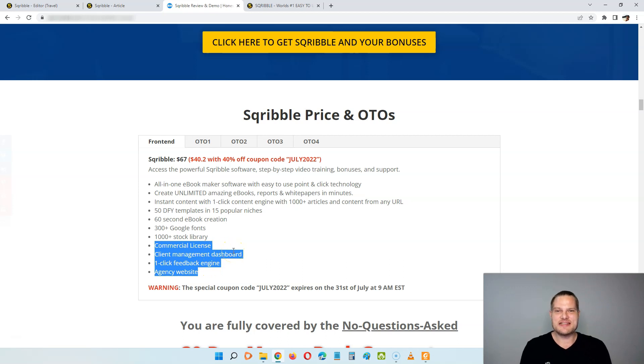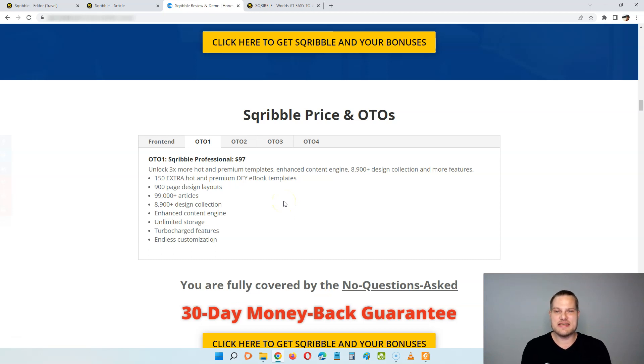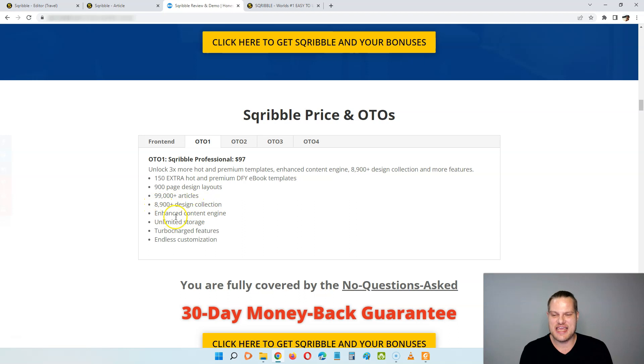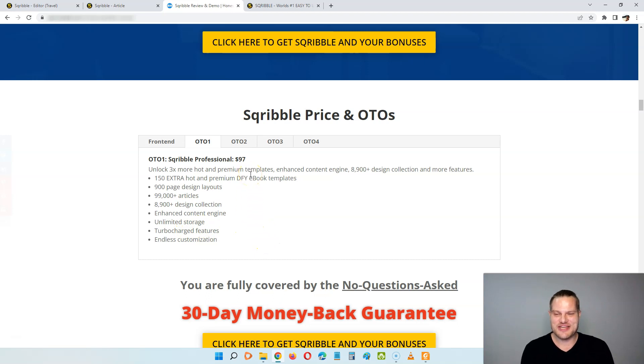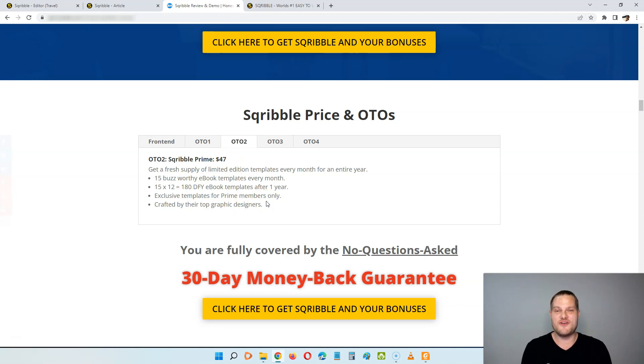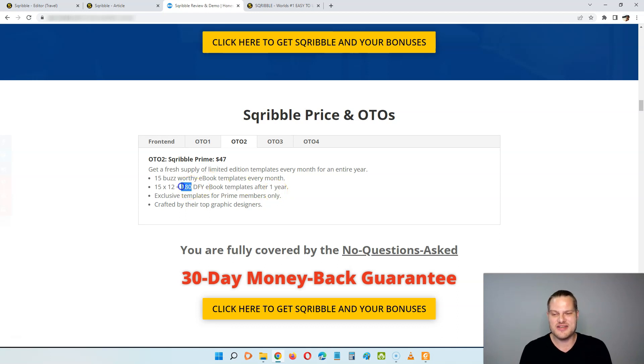There's also some optional upsells that is going to take Scribble to the next level. And I highly recommend all of them. The first one is the professional one. And here for $97, you can get three times more hot and premium templates and enhance the content engine, get tons of more designs and more features. So here you're going to get 150 extra hot and premium done for your ebook templates. You're going to get 900 page design layouts, 99,000 articles, 8,900 design collection, enhanced content engine, unlimited storage, turbo charts, features and endless customizations. The prime is going to be $47 and here you're going to get 15 boss worthy ebook templates every month for a whole year. That means you are going to get 180 done for you ebook templates, which is going to be exclusive to prime members only, and they are going to be crafted by the top graphic designers in Scribble.